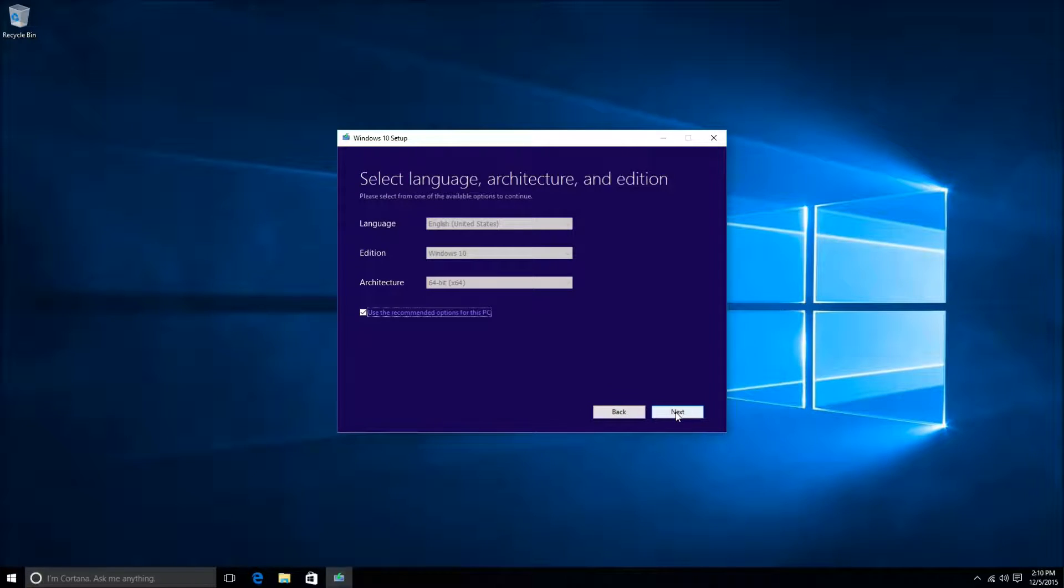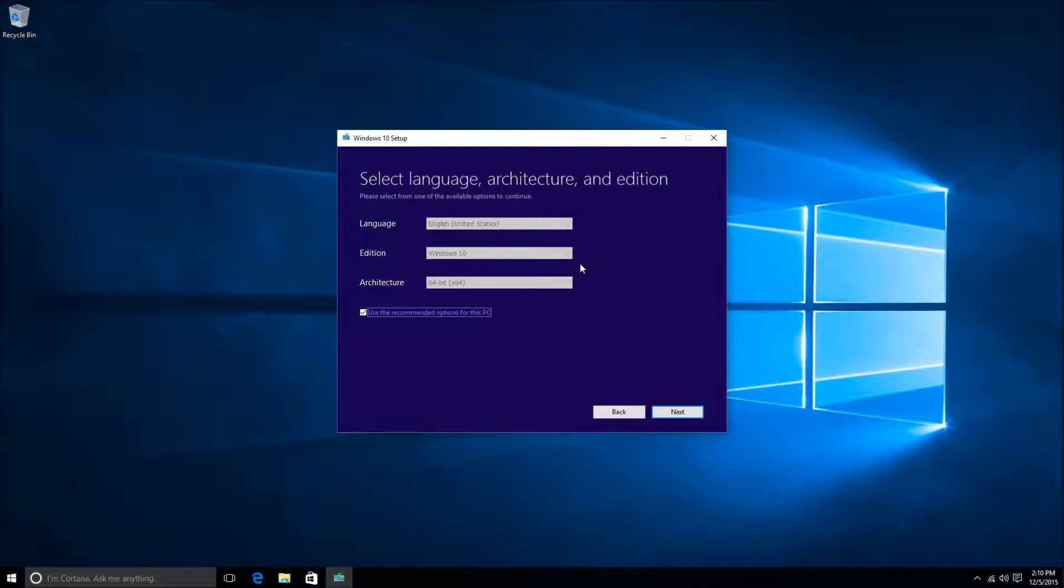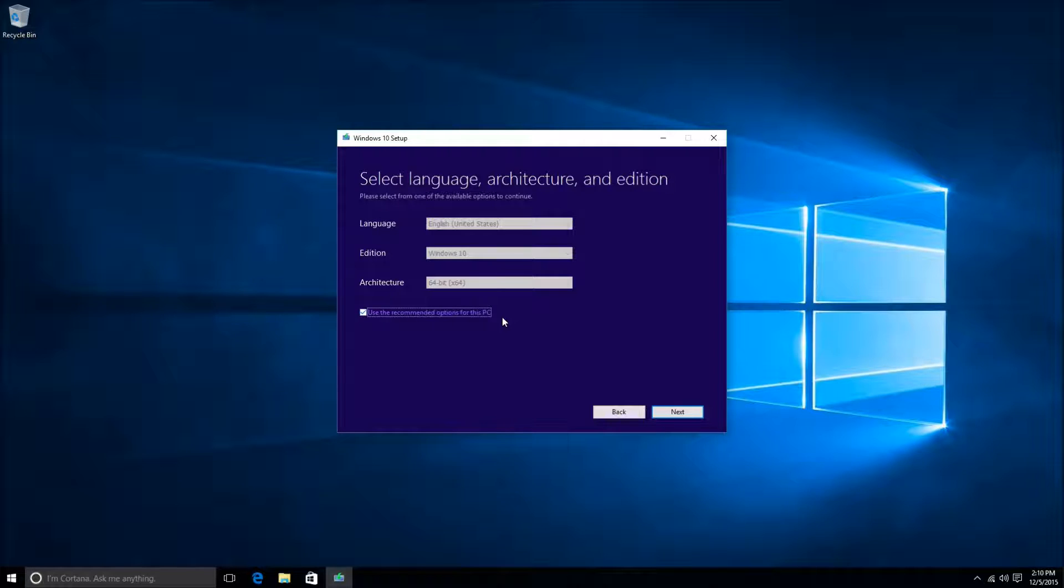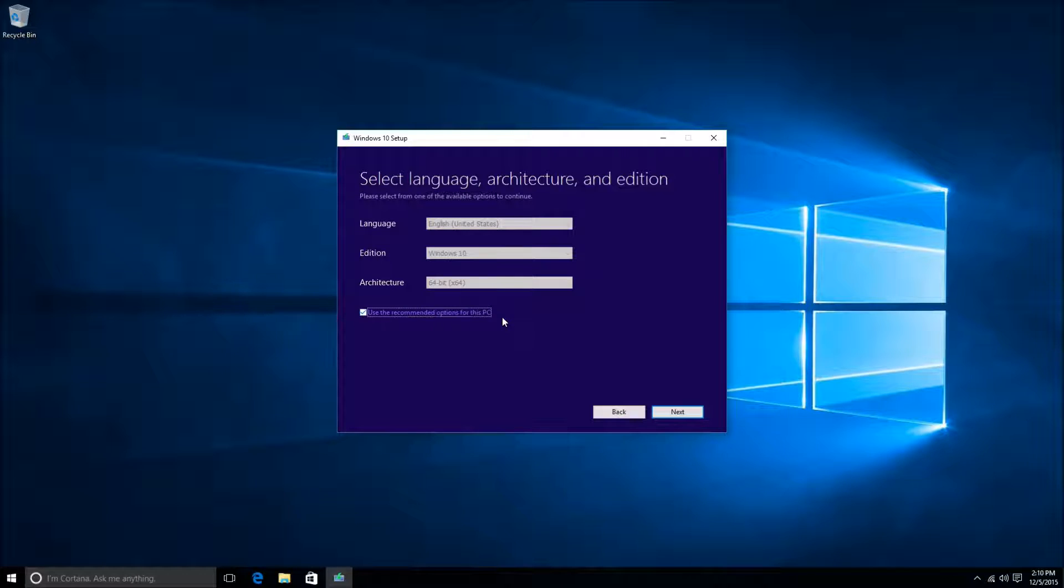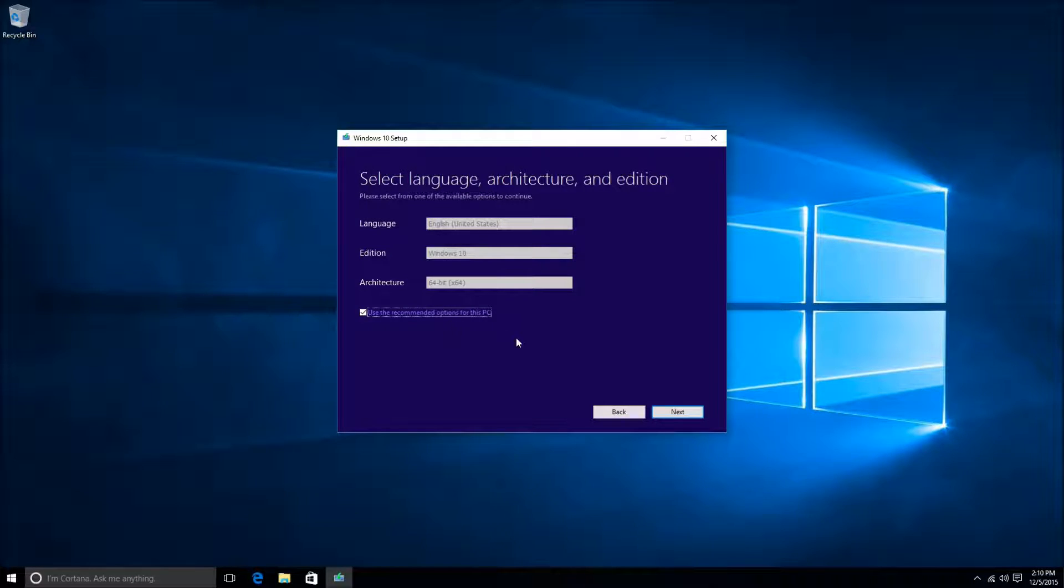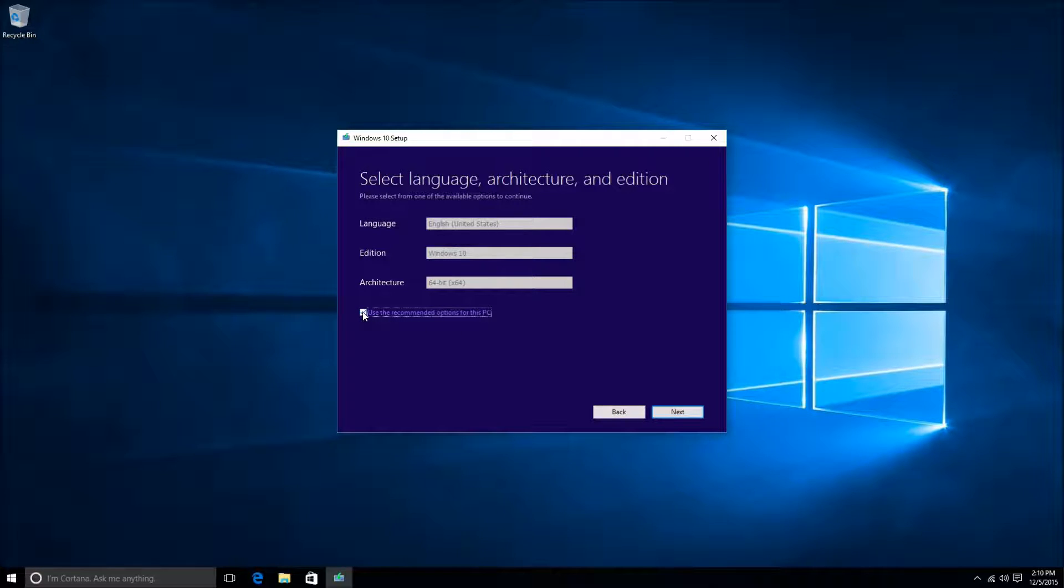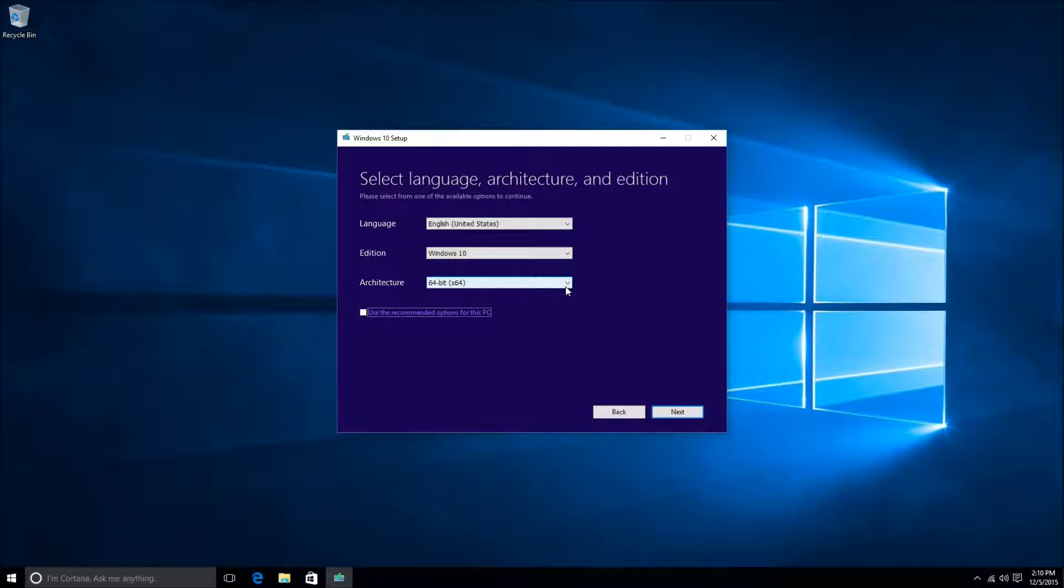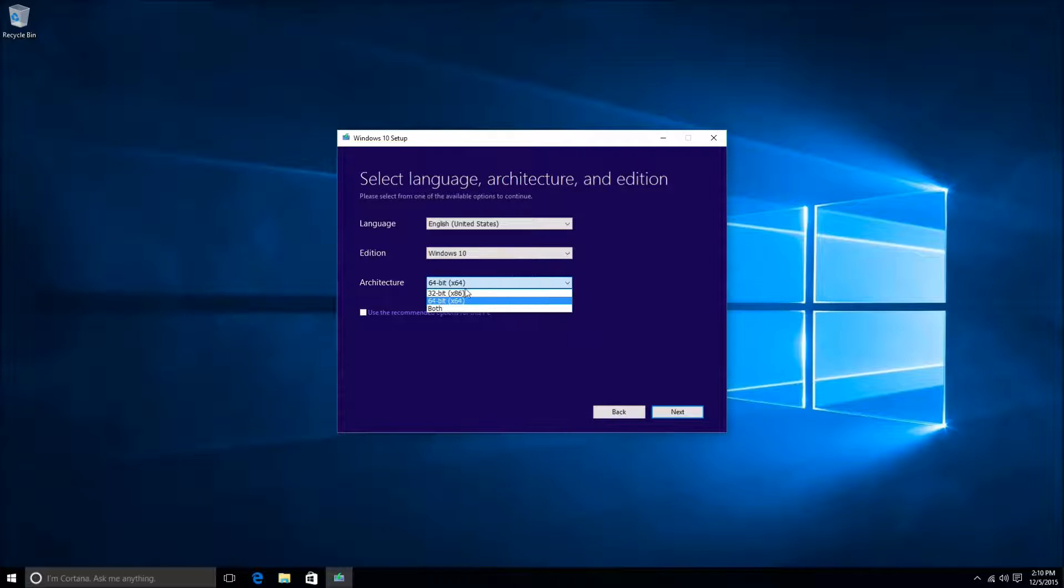In the following Select Language, Architecture, and Edition screen here, there's three drop-down boxes. However, you will not be able to access these boxes unless you uncheck this box down here that says Use the Recommended Options for this PC. Once this box is unchecked, you'll have options to change the architecture from 64-bit to 32-bit, or the edition from Windows 10 to Windows 10 Professional. You'll most likely want to keep 64-bit. The only way you would need to switch this to 32-bit is if you have some kind of legacy hardware that needs to run in 32-bit, but this is very rare these days.